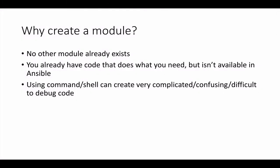So the first question of course is why would we go and create a module? Well obviously we would do this if no module already exists to provide us an idempotent way of manipulating the state of a target environment. Often we find that we already have code that does what we need to do to help us manage that system state, but it isn't available in Ansible. So we want to take that code and morph it into an Ansible module.